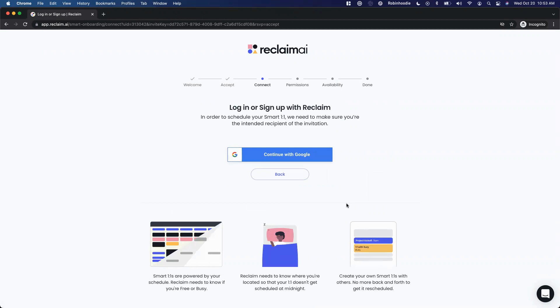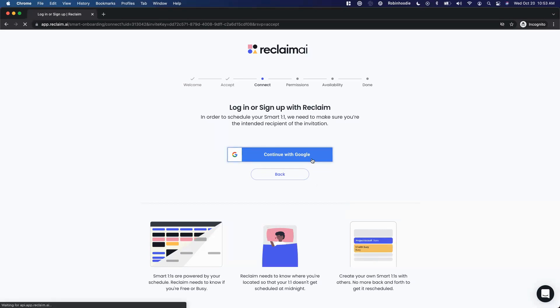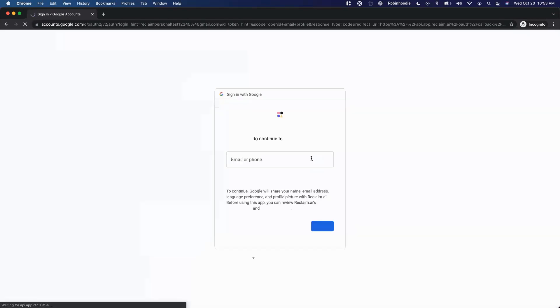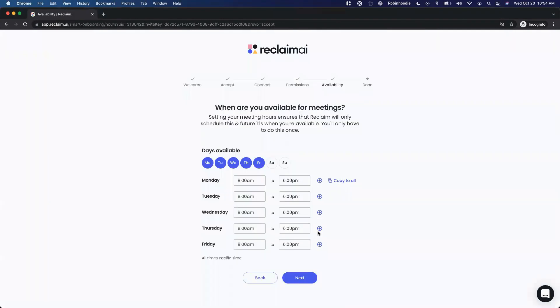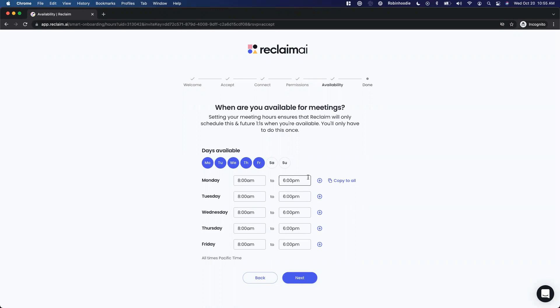And now since I'm somebody who in this scenario hasn't signed up for Reclaim just yet, I'm going to log in using my email. You can see we've actually pre-populated that email here because we know that's who the invite was for. And so once I've logged in, I'm just going to tell Reclaim when I'm available for meetings. I only have to do this once as an attendee - I'm basically just setting my meeting hours. And these are going to be my meeting hours for all one-on-ones going forward. I can change them anytime I like, but you only have to set them up once.